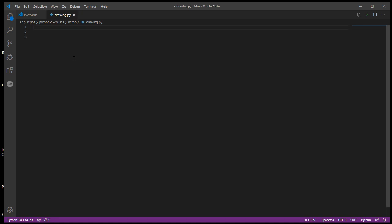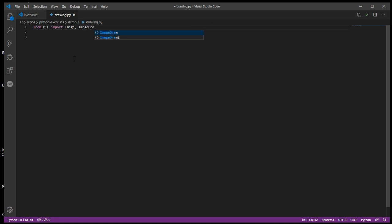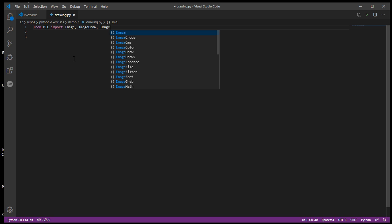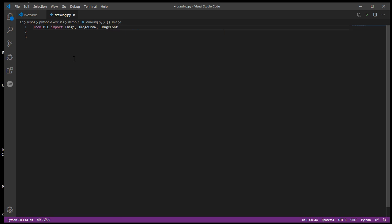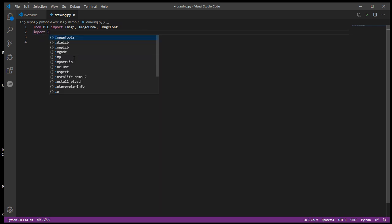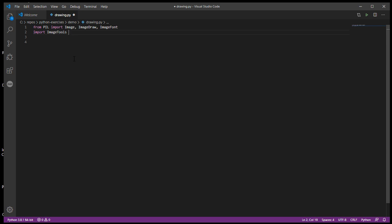The first thing I'm going to do is run my import commands. For the Python image library and to be able to draw on it, there are a few imports I need. From PIL I need to import Image, ImageDraw, and ImageFont. I'm also going to import ImageTools — and if you've just stumbled across this on YouTube, ImageTools Made Easy is the library you want to pip install. PIL itself comes from the Pillow library.